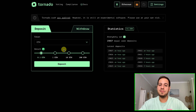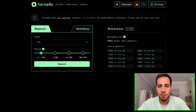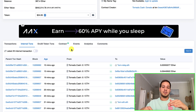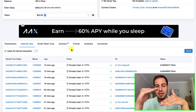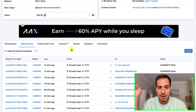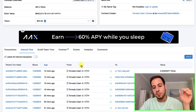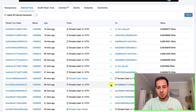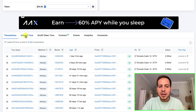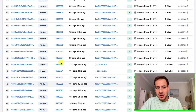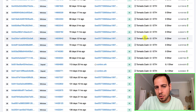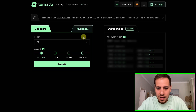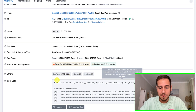The reason Tornado Cash does not let you specify a custom amount and only gives fixed values — 0.1, 1, 10, and 100 BNB — is this: if you deposit 0.5 ETH and then withdraw 0.5 ETH, it's very easy to connect the deposit and withdrawal transactions and detect the source and destination wallets. But with a smart contract that accepts only 0.1 ETH, all deposits and withdrawals are the same amount, so your transaction is mixed among all these and it becomes very hard to connect them.